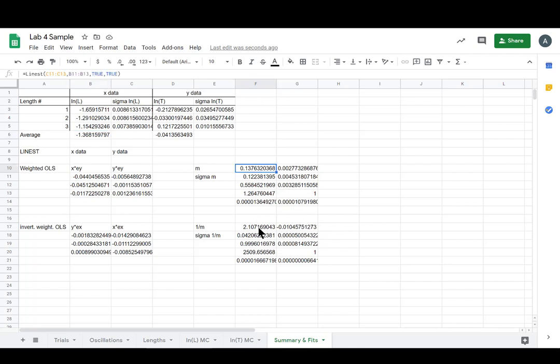So our weighted OLS and our inverted weighted OLS are all set. We are ready to move on to GMR and this video is concluded.